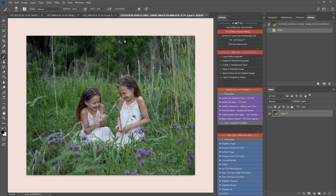Hi, I'm Lauren from LSP Actions and I'm using the Lemon Sky Outdoor Collection in Photoshop. This beautiful moment here was captured by Annie Smack at Little Peanut Photography and I'm looking forward to bringing out the whimsy and the childish charm of this capture.